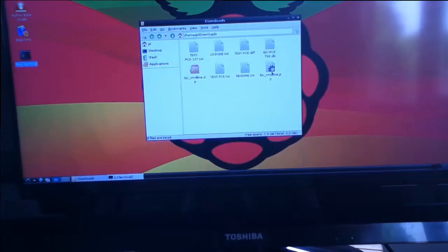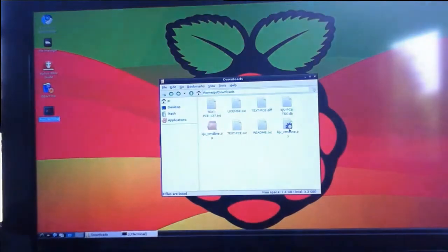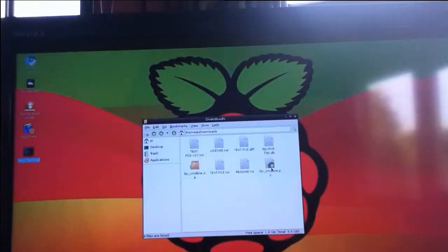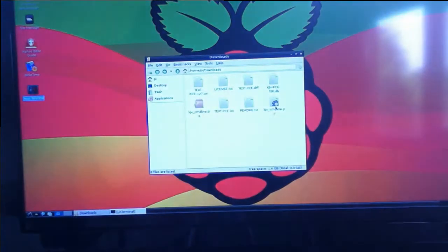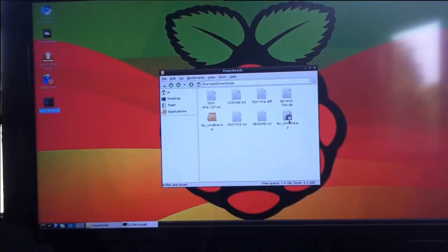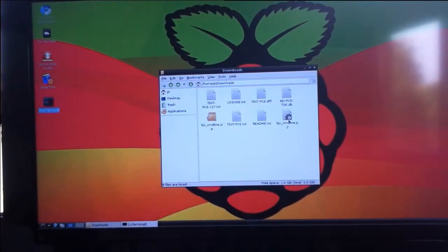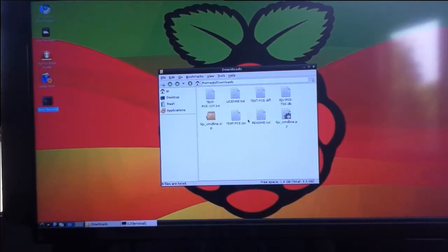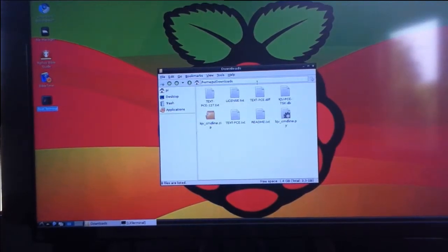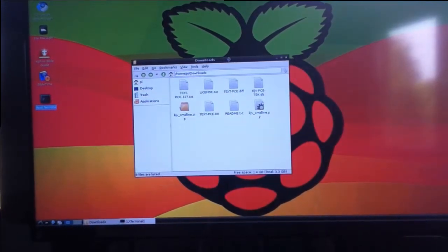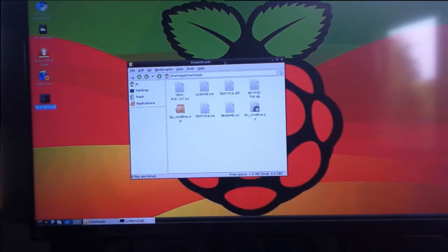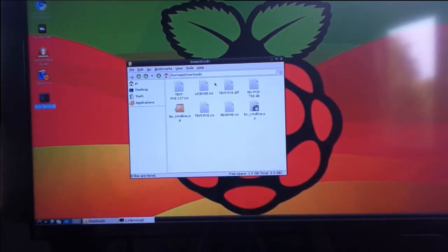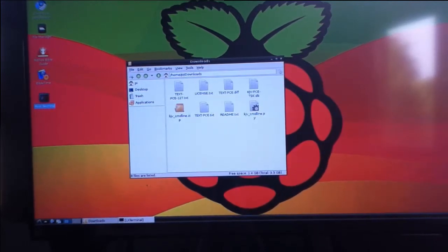Finally, I'd just like to show you one other Bible reference tool you can run on the Raspberry Pi. It's called the command line Bible, and you can download it from a website, the files you need from a website that I'll put under this video.